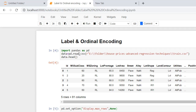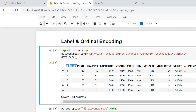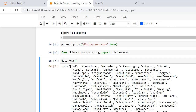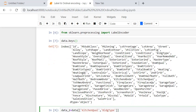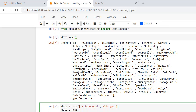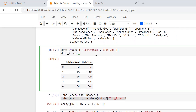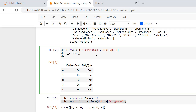These are the column names of our dataset. I'm not performing label encoding on all the columns — I am selecting and filtering out only two columns: kitchen quality and building type. On one column I'm applying label encoding and on the other I'm applying ordinal encoding. This is the new dataframe I've created by selecting these two columns.